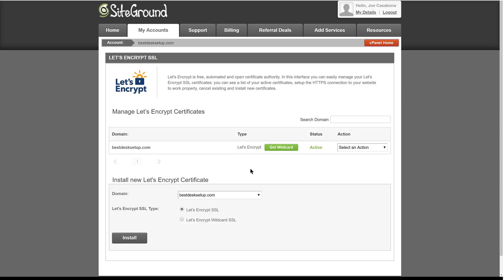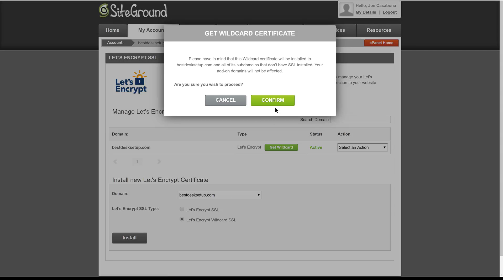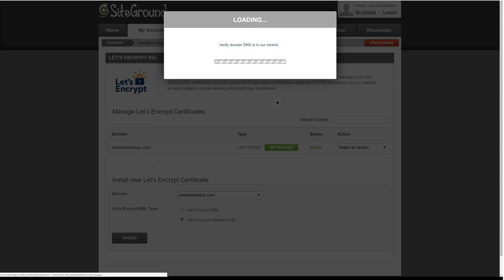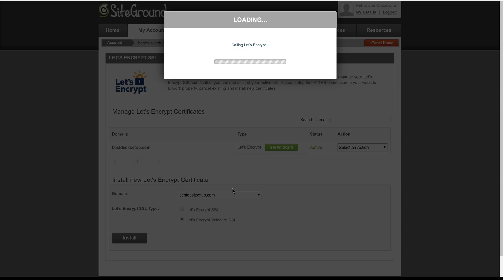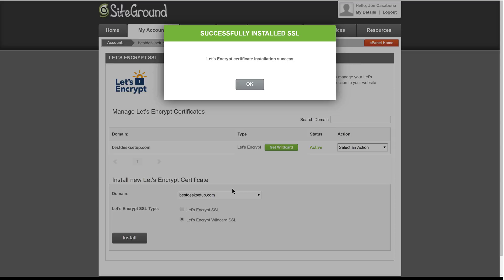Google has been prioritizing websites with SSL certificates installed. We're going to take advantage of the fact that we can do that for free with Let's Encrypt. We're also going to use a Let's Encrypt wildcard SSL. The Let's Encrypt wildcard SSL allows us to use the certificate not only for our top-level domain, bestdesksetup.com, but also subdomains, which includes www.bestdesksetup.com. We'll go ahead and install that now. And once the process is complete, we will have successfully installed SSL on our new website.